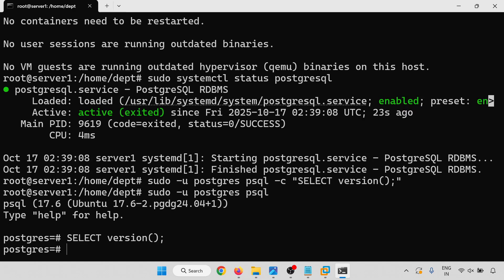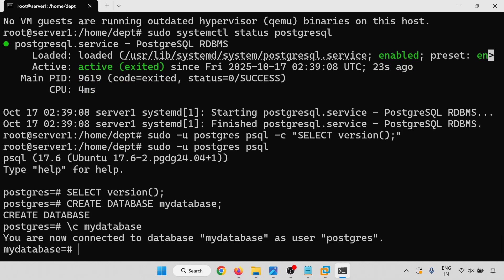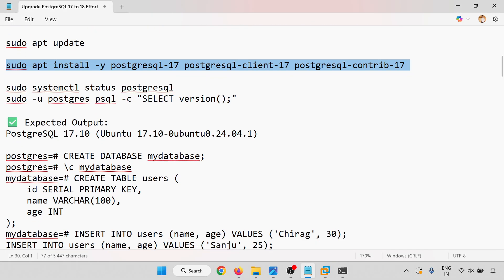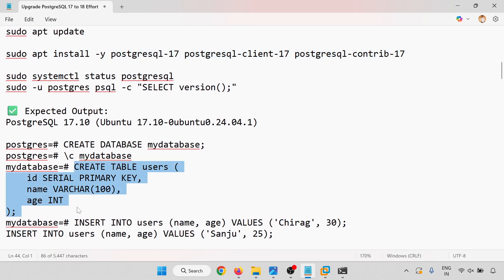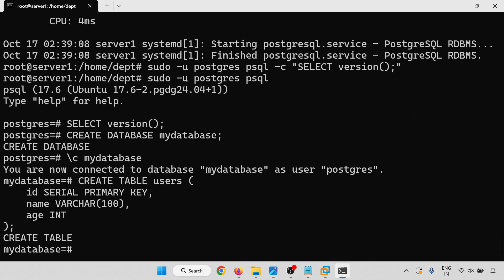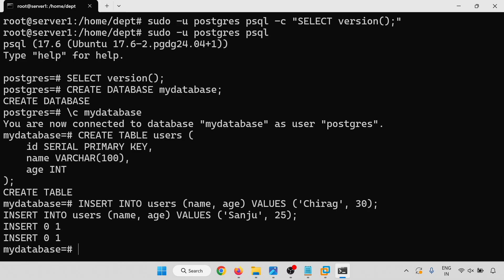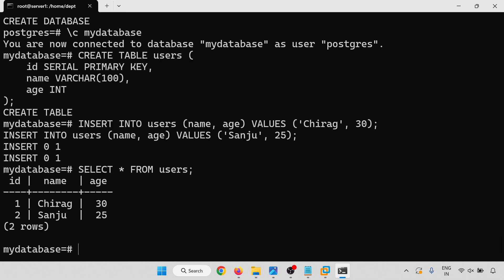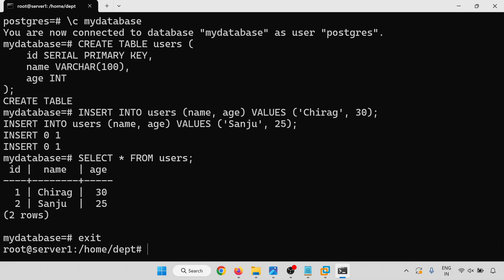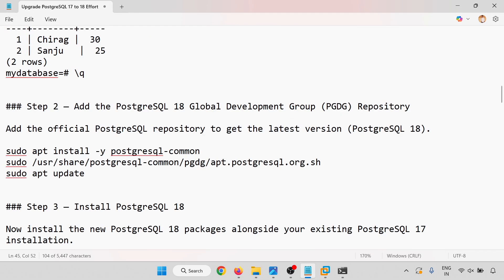PostgreSQL 17 is running. Now I am going to create a test database: CREATE DATABASE my_database. Connect to my_database, then create a table and insert some data — because after migrating we will check whether this data is still there. Running SELECT on the users table confirms the data is present. Now I will exit this console and proceed to upgrade to PostgreSQL 18.